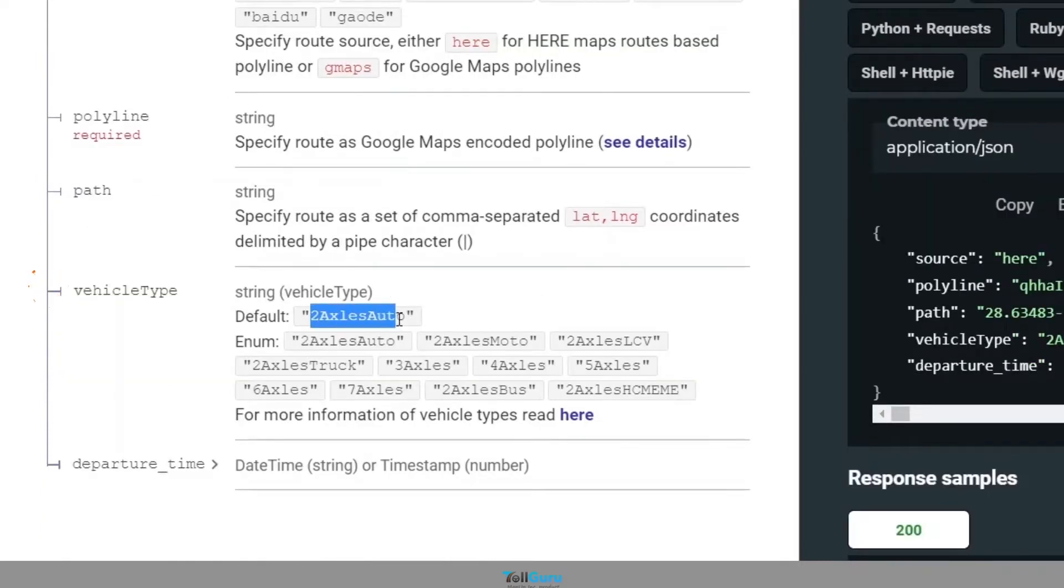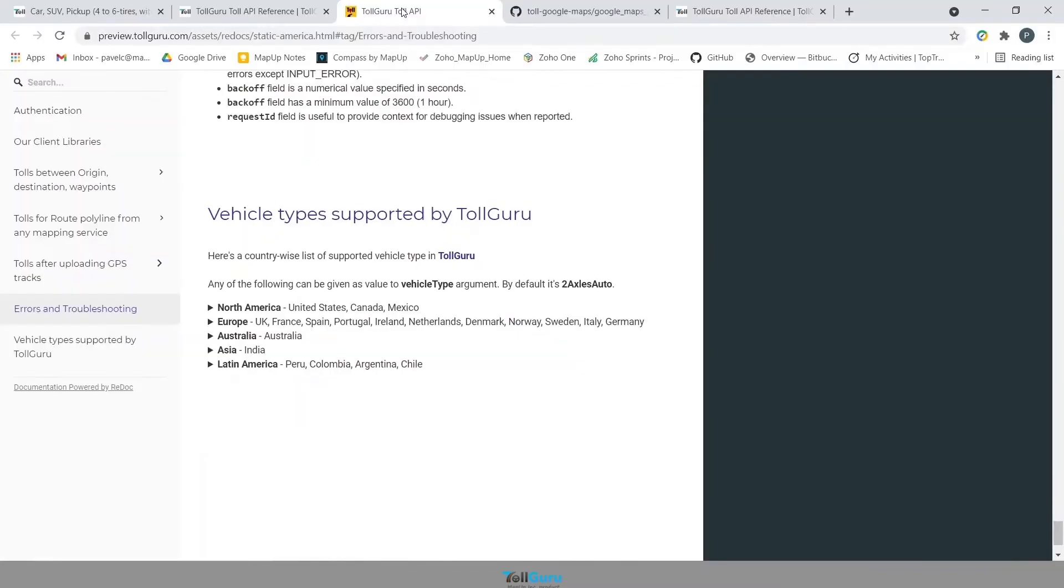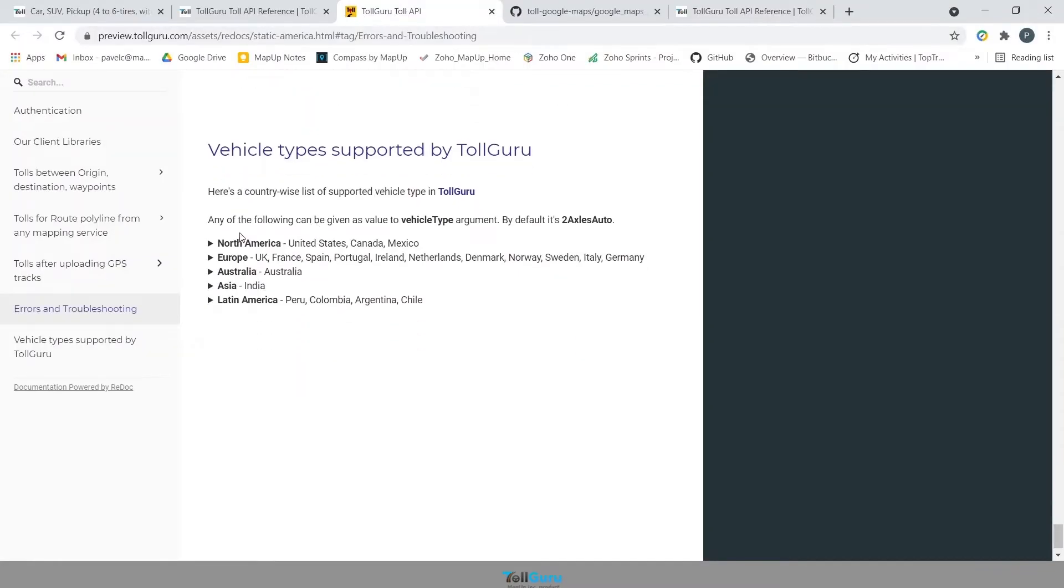Vehicle type will have the particular vehicle that will be used for the route. Click on here and you will find a list of all the vehicles that are supported by TollGuru for a particular region.